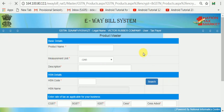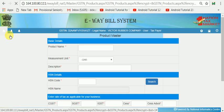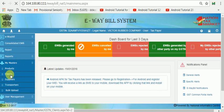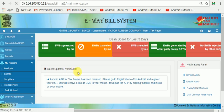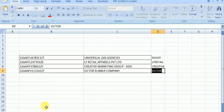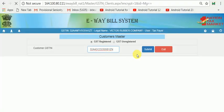We can go to the homepage and click on it. Now we will add the Clients to the Clients and the customer. Here we are going to add customer GST and submit.